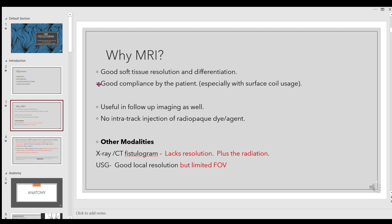Why MRI? The reason is quite plain and simple: you are evaluating the patient in anatomy we are all familiar with, and it is highly useful in differentiating muscle, fat, bone, and any other pathologic structures in that area. That is why MRI has become the gold standard. Take my word — MRI is currently the gold standard in evaluating fistulas.